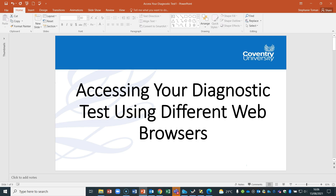I've created this video because being out there trying to access the test with different laptops and different devices and PCs, you could all come across different things. It takes you through using three different web browsers: Edge, Chrome, and even Internet Explorer. It also covers any troubleshooting areas where things may not be ticked or downloaded on your device. One of the most important things is these tests run on Windows devices only — not MacBooks, unfortunately.